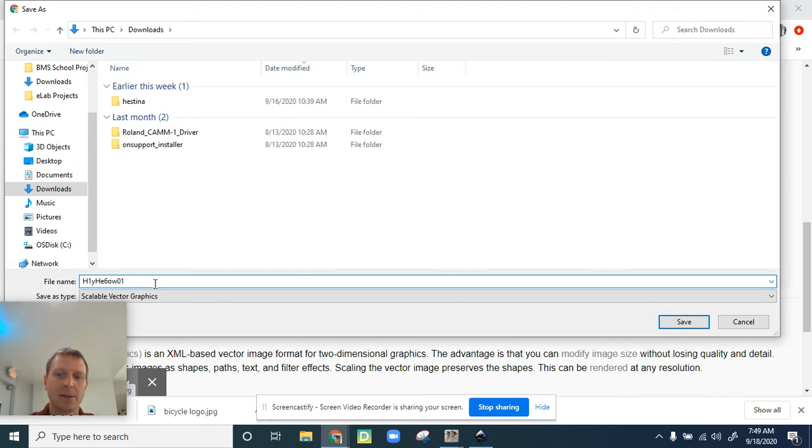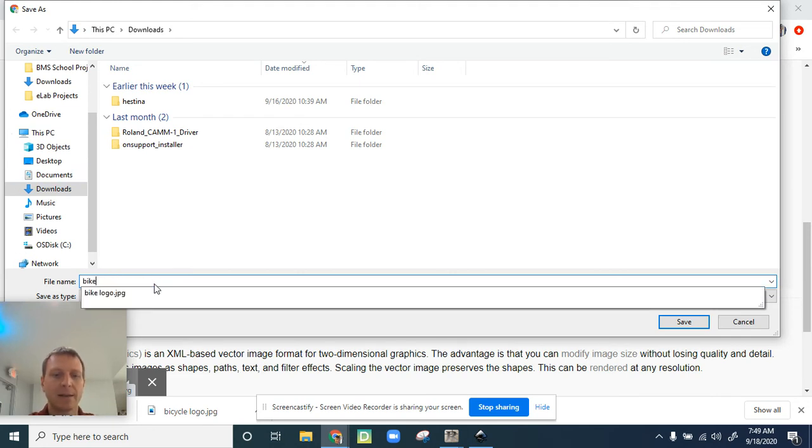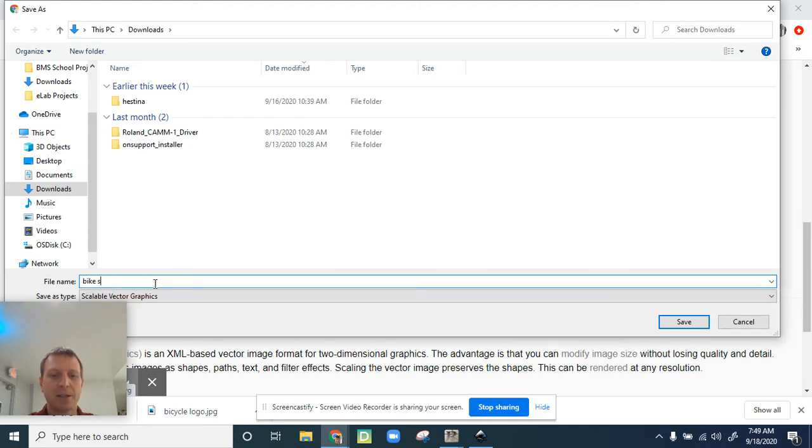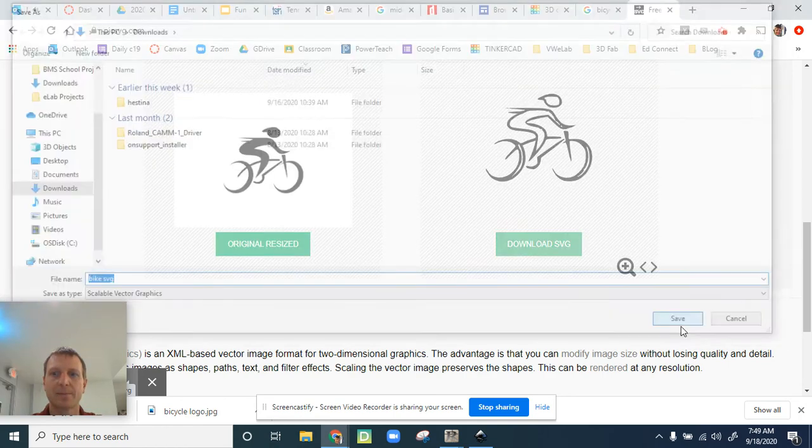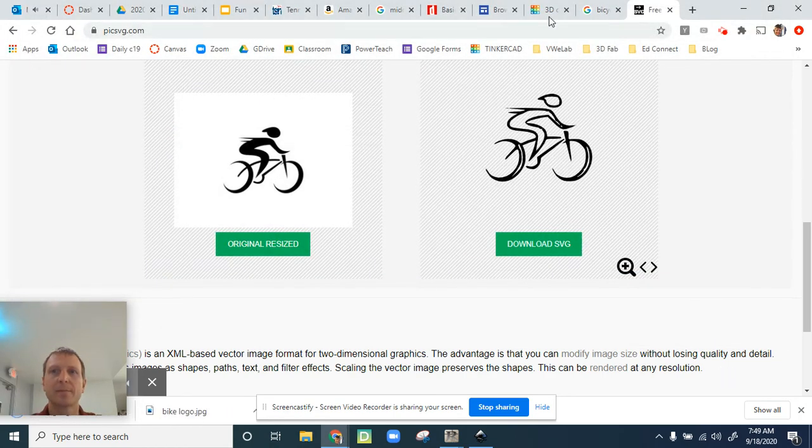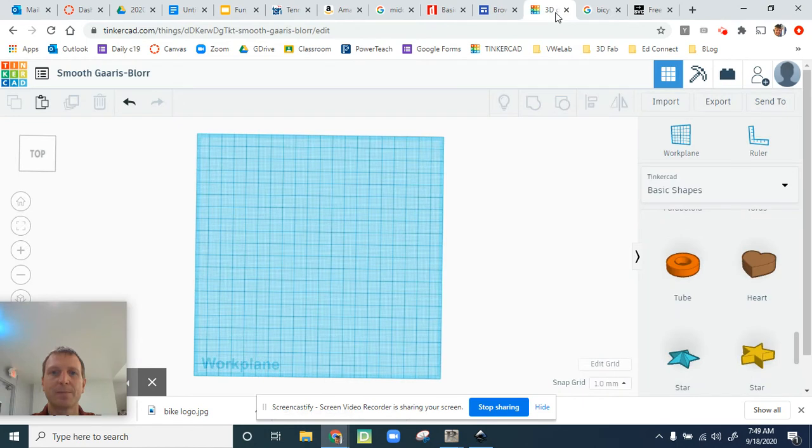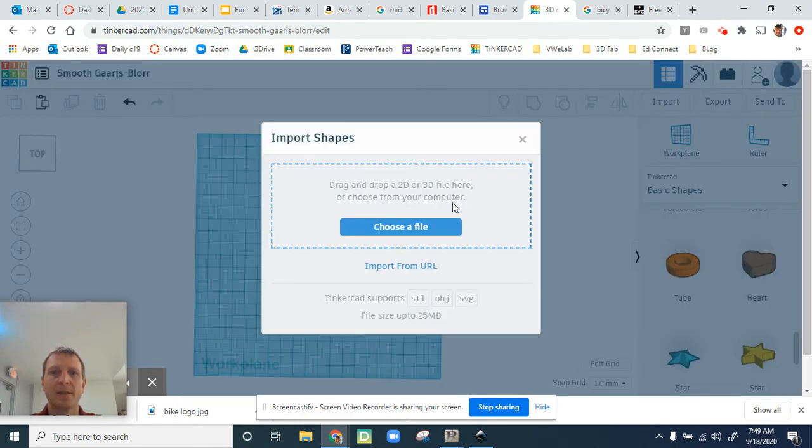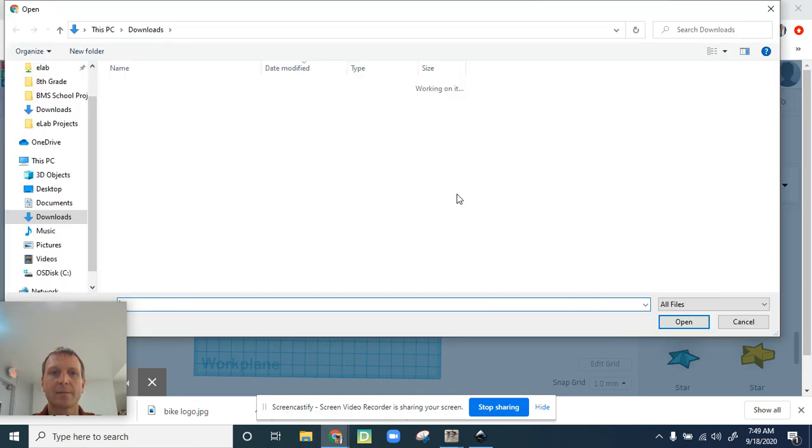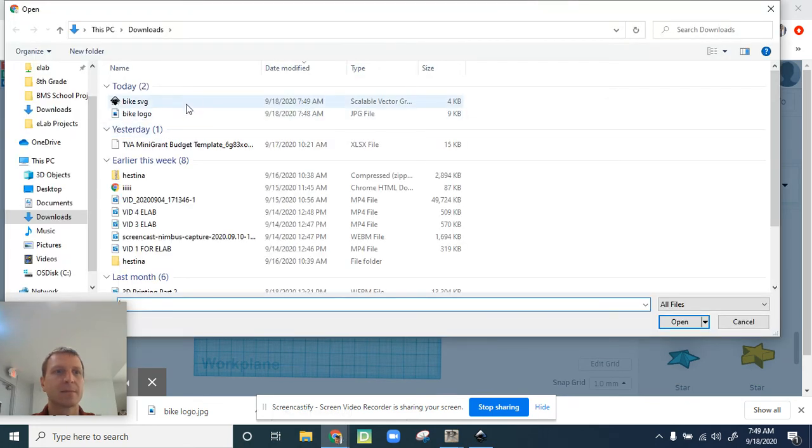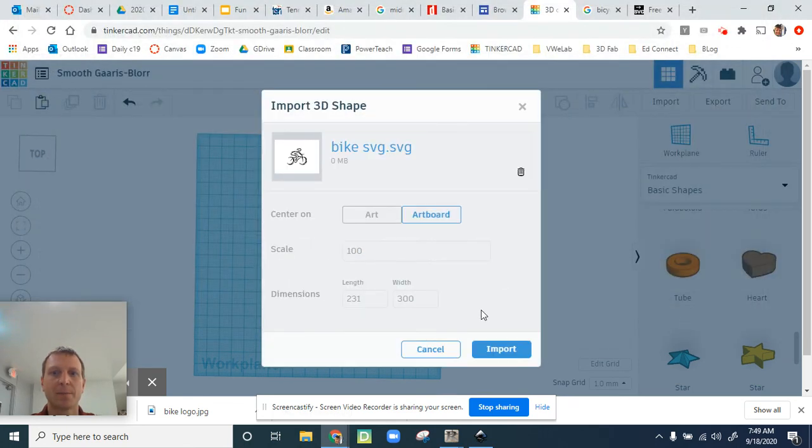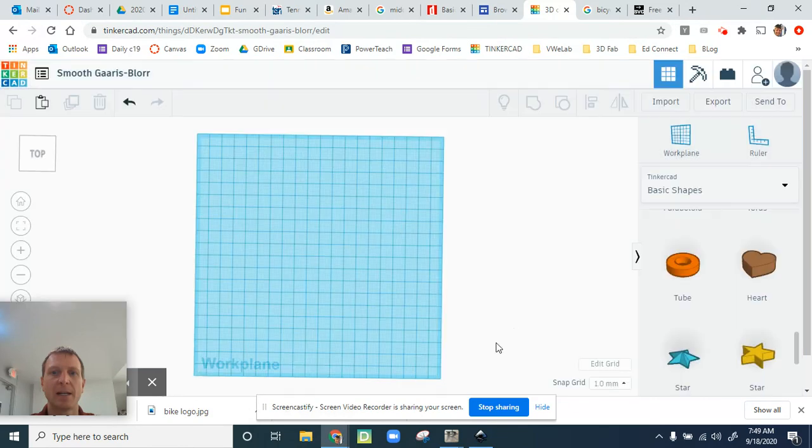I'm going to go back to Tinkercad and the next part is easy. Click on import, choose a file, and there's my bike SVG. Then click on import.